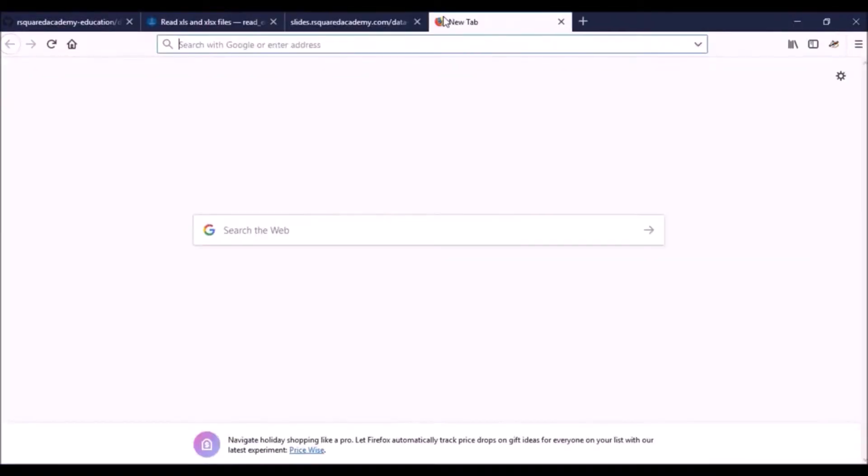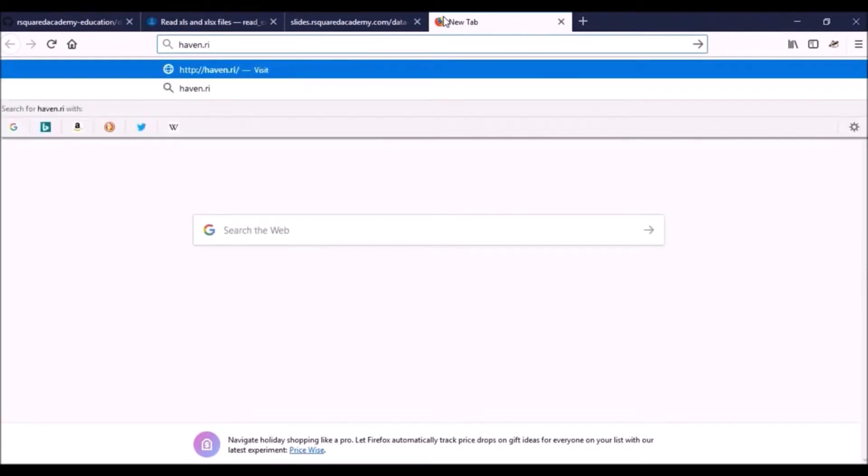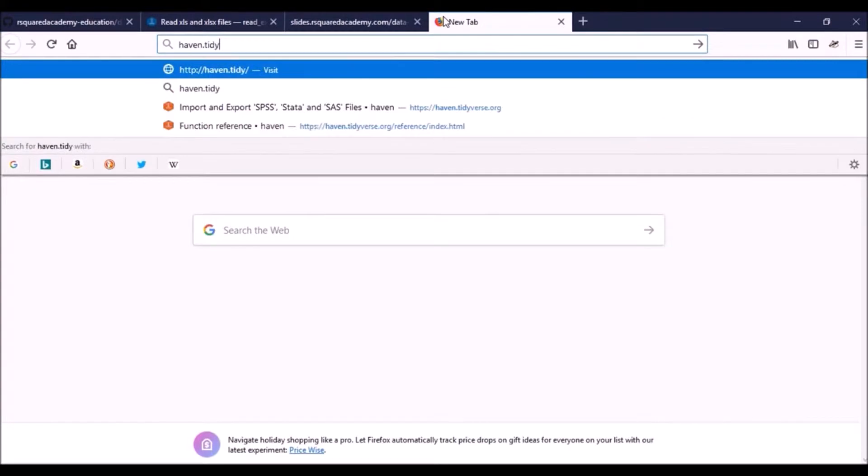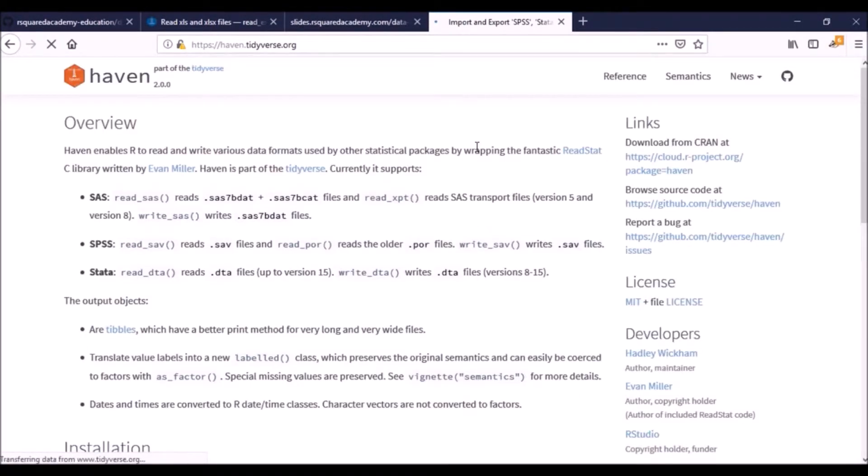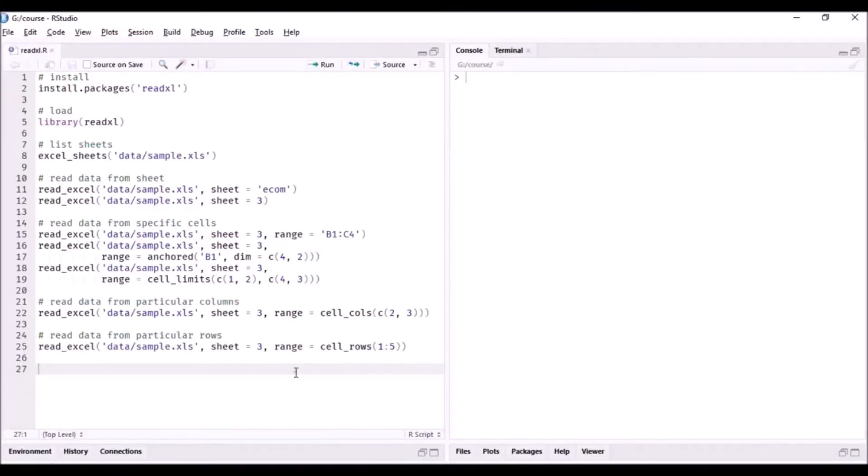Now we'll see how we can read data from these different statistical software. You just have to go to haven.tidyverse, and this is the documentation for the haven package.